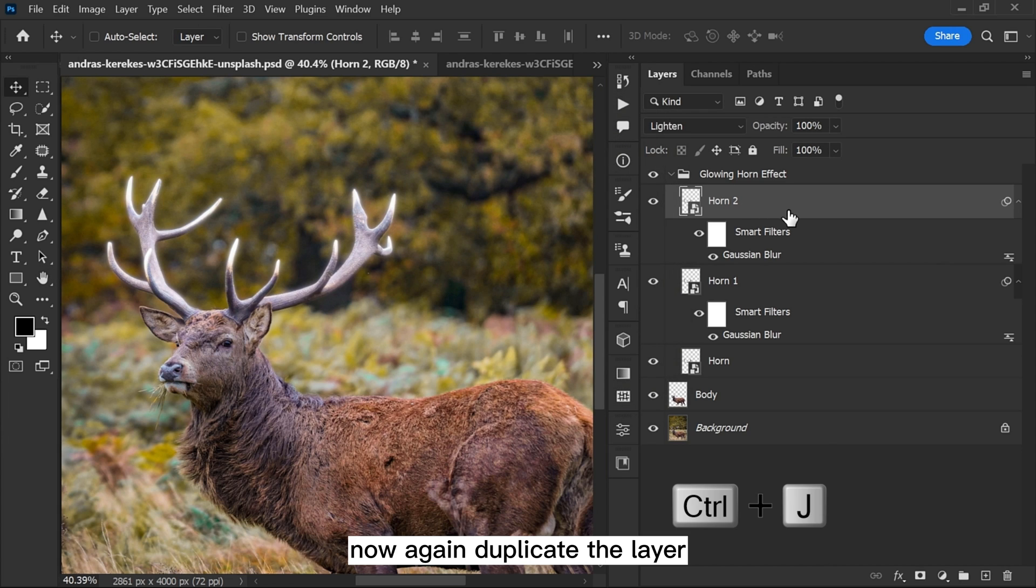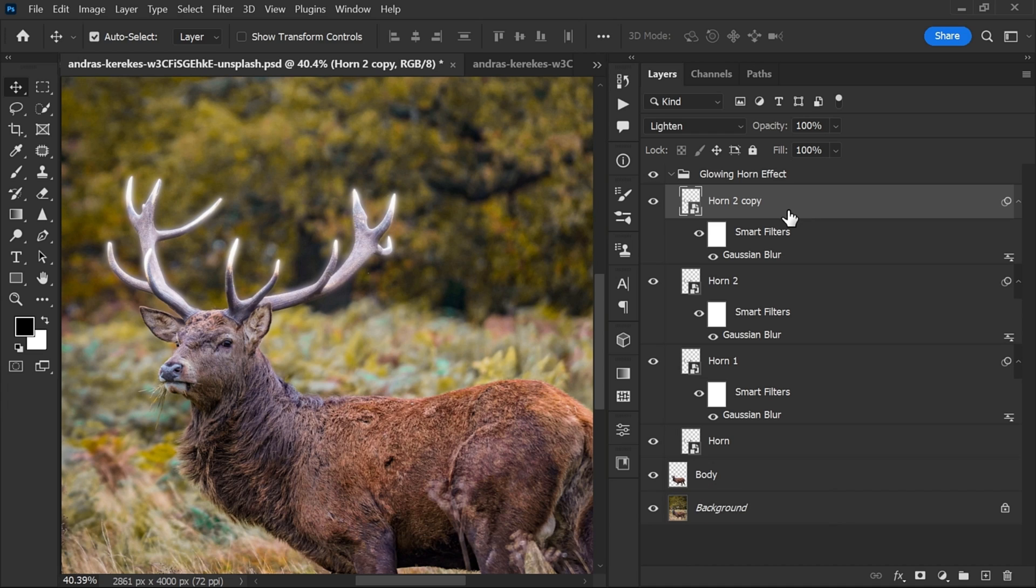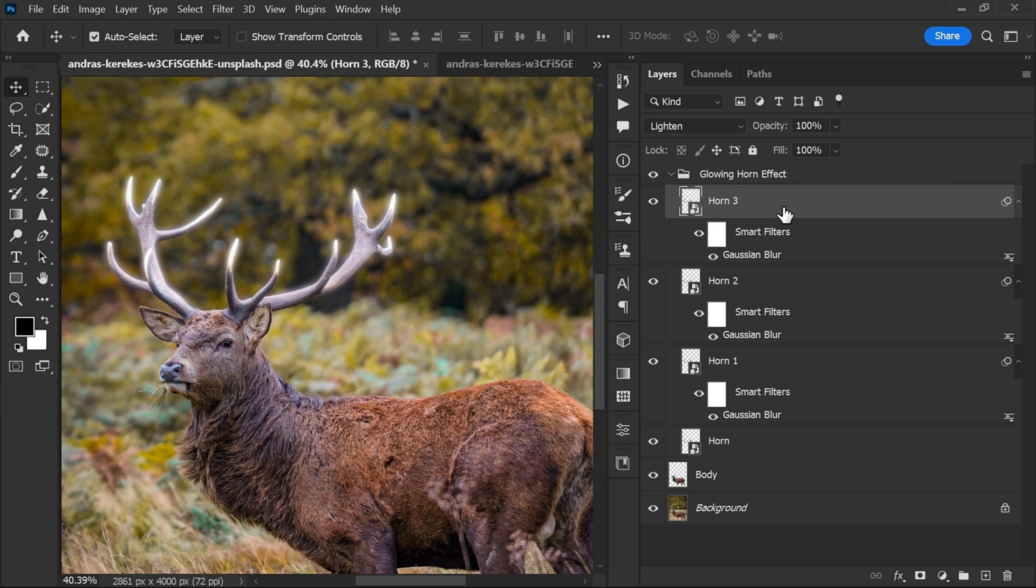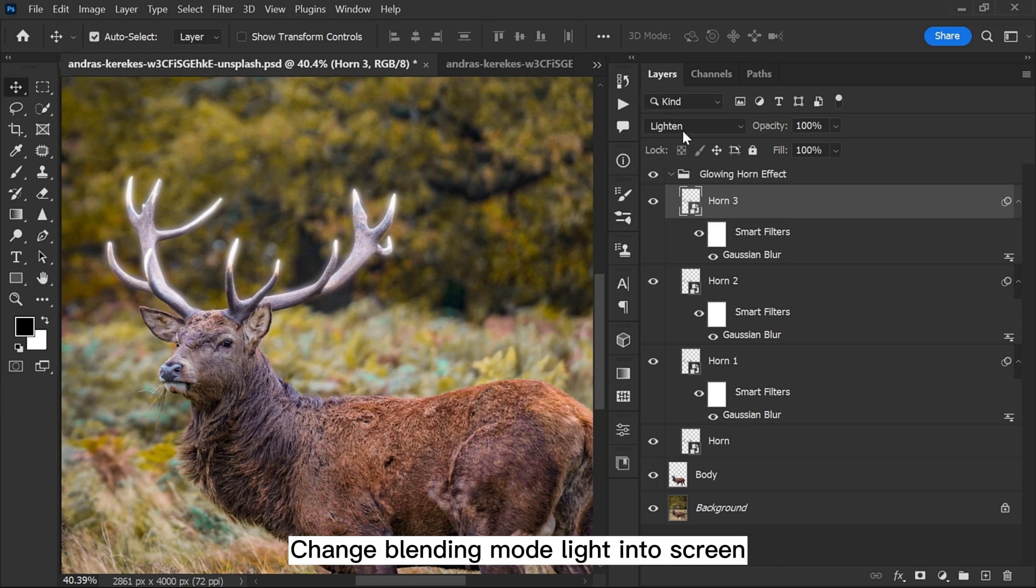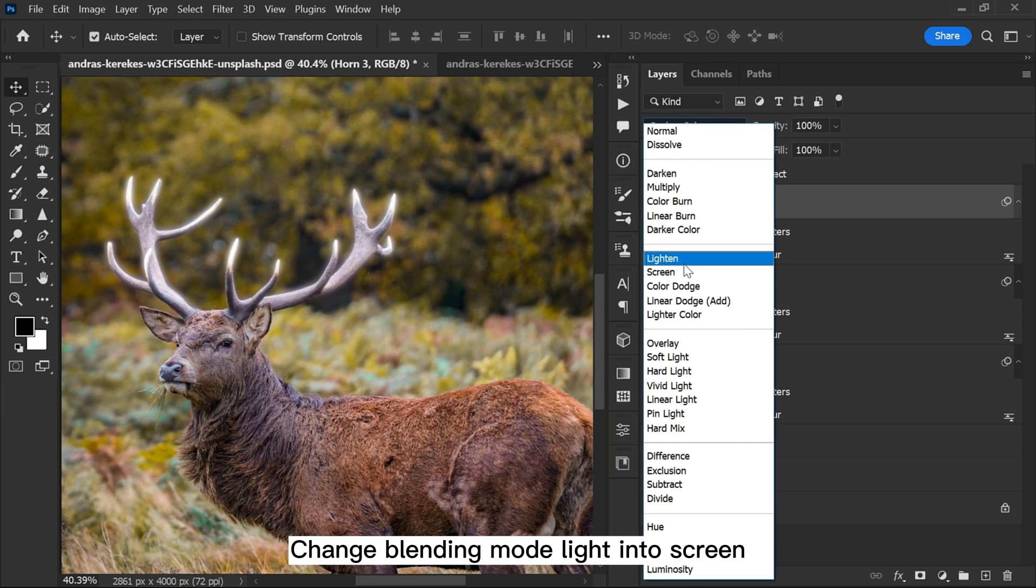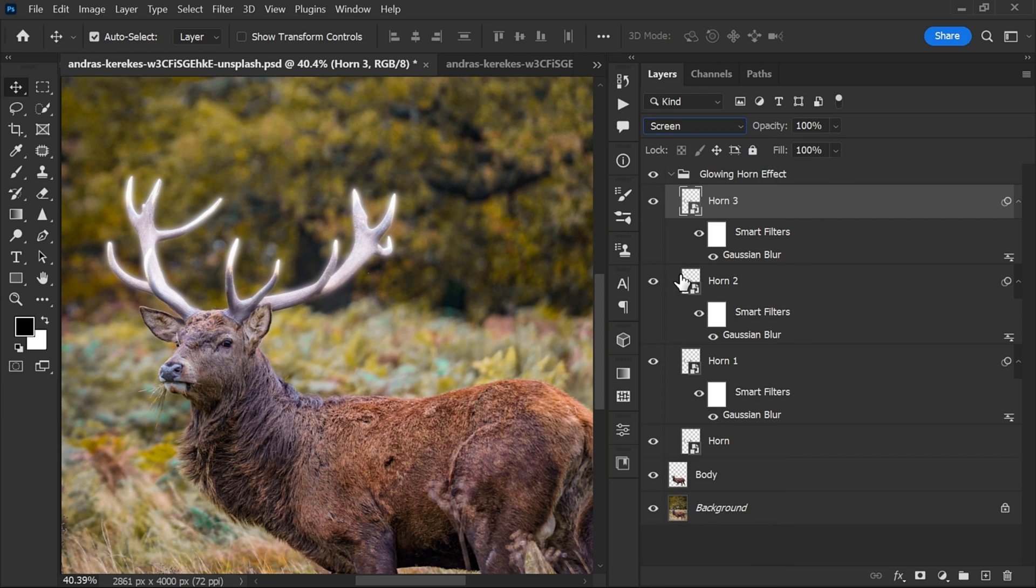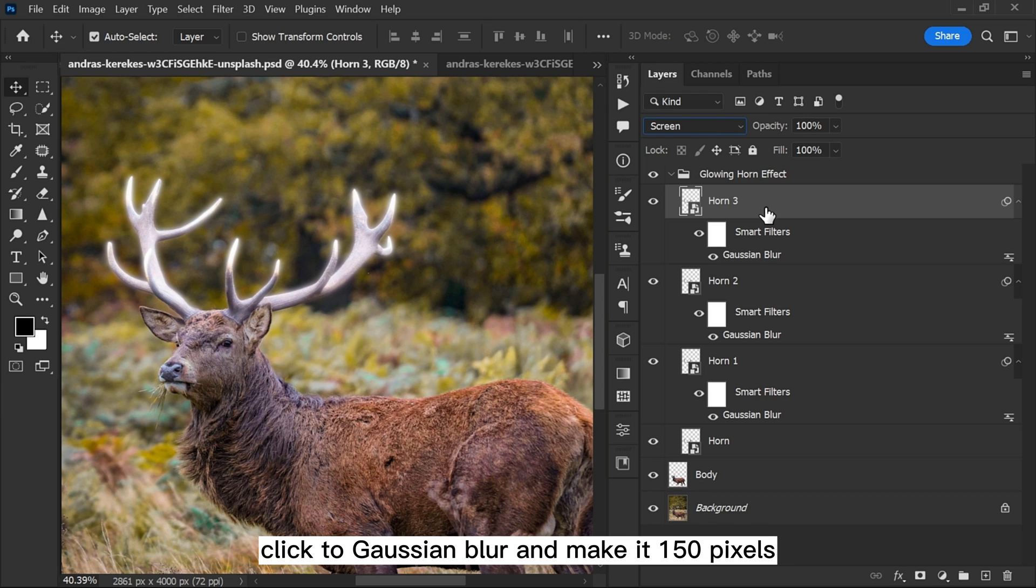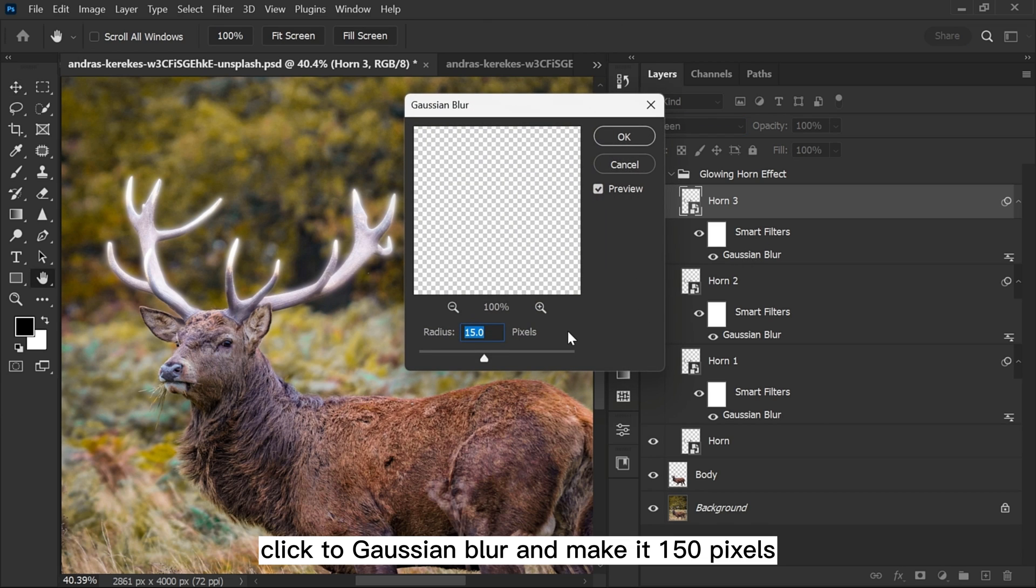Click OK. Now again duplicate the layer, rename it, change blending mode from Lighten to Screen, click to Gaussian Blur and make it 150 pixels.